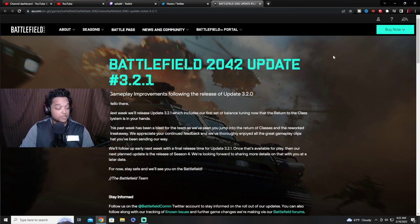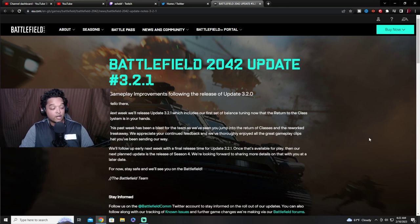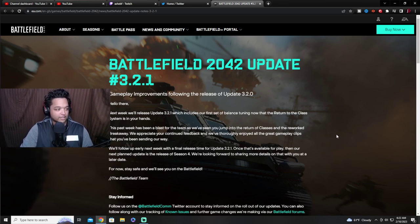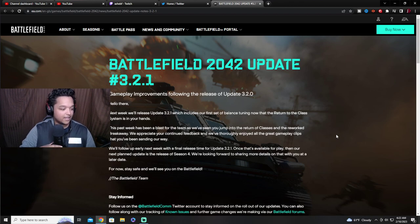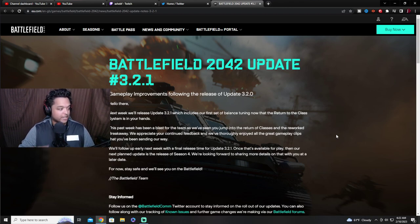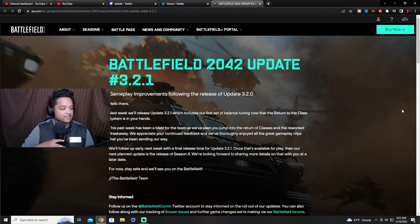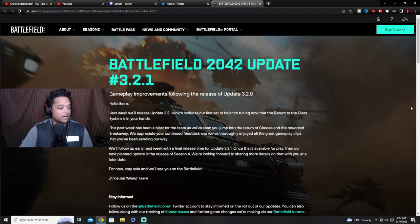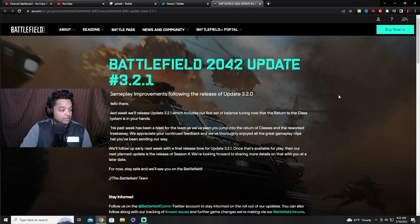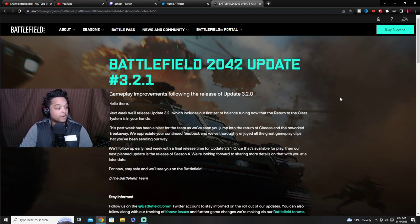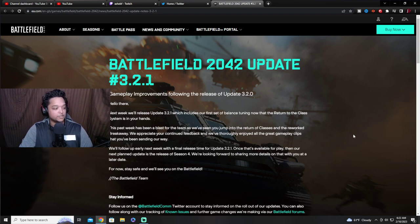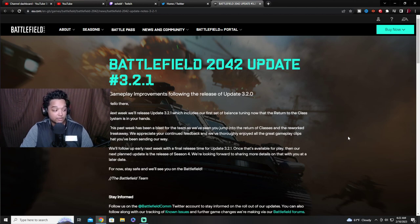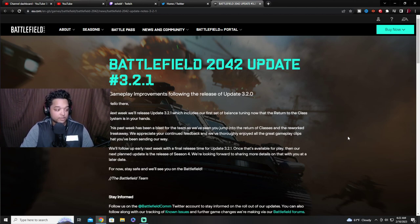But it is some important things that they're going to be addressing. So we're just going to read through this really quickly. I haven't read all of it. I just wanted to get my reaction to it and try to get a video out there for you guys, some content out there for you guys. Next week we'll be releasing update 3.2.1 which includes our first set of balance tuning now that the return of class system is in your hands. We'll follow up early next week with a final release time for update 3.2.1.